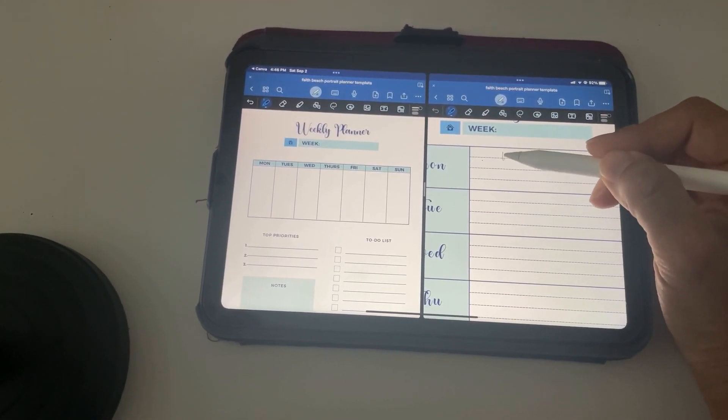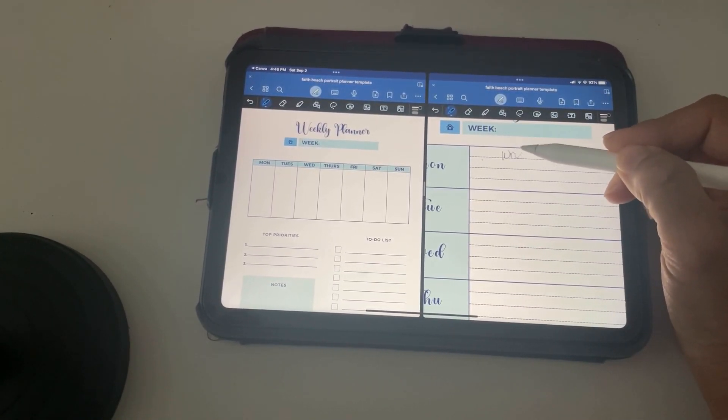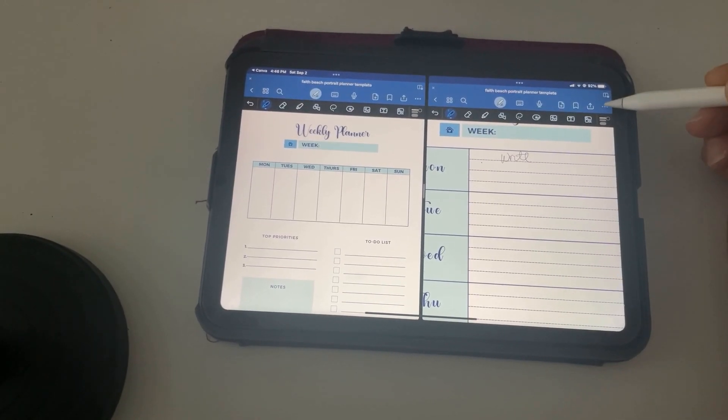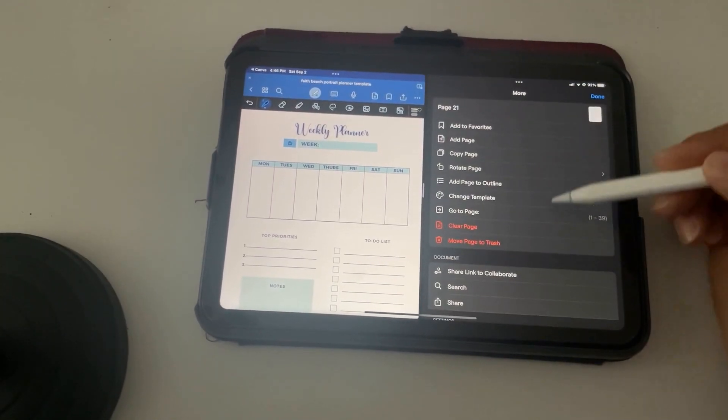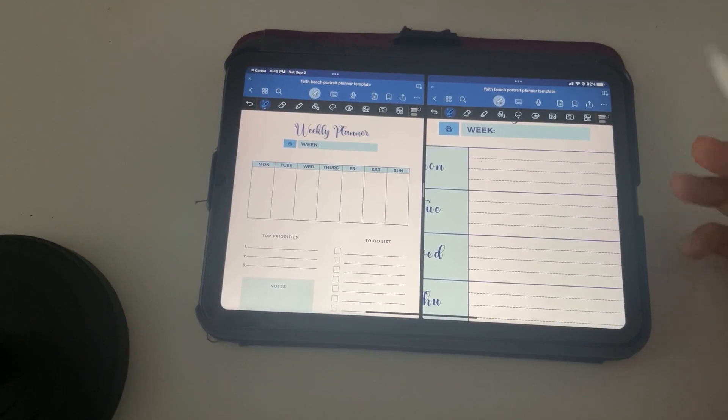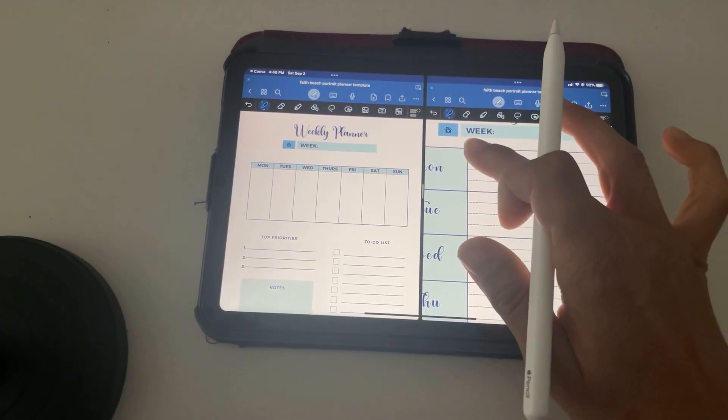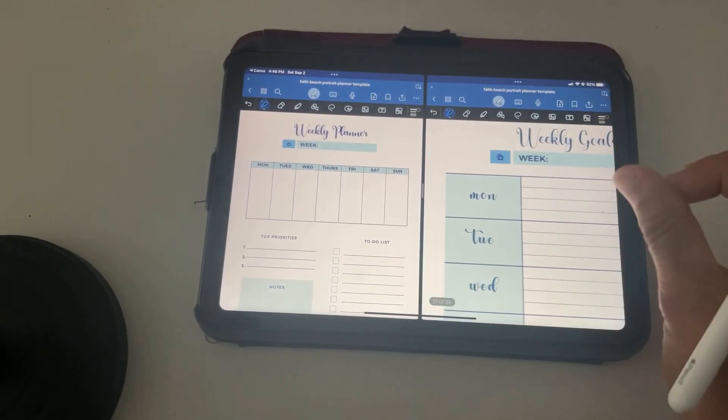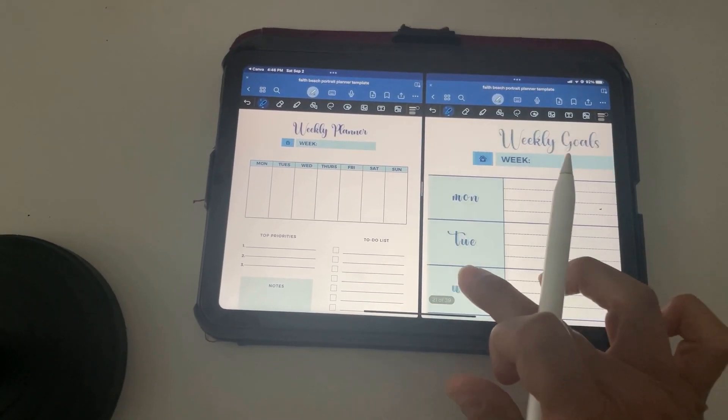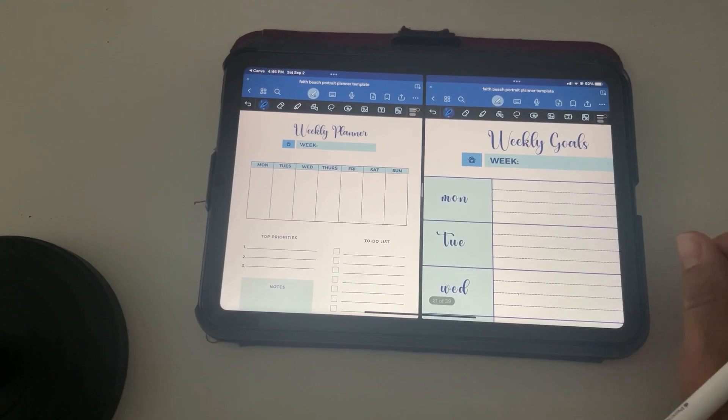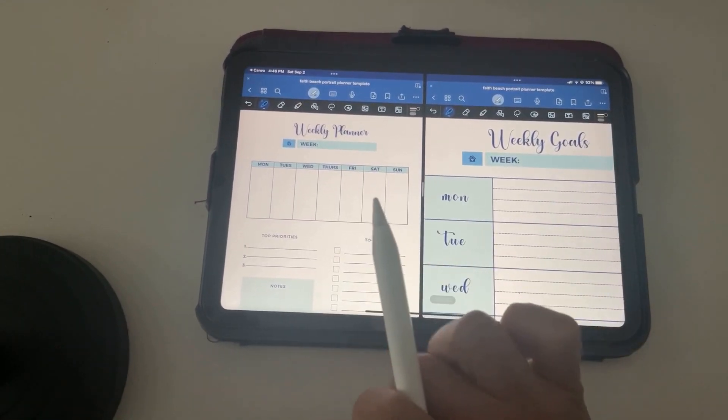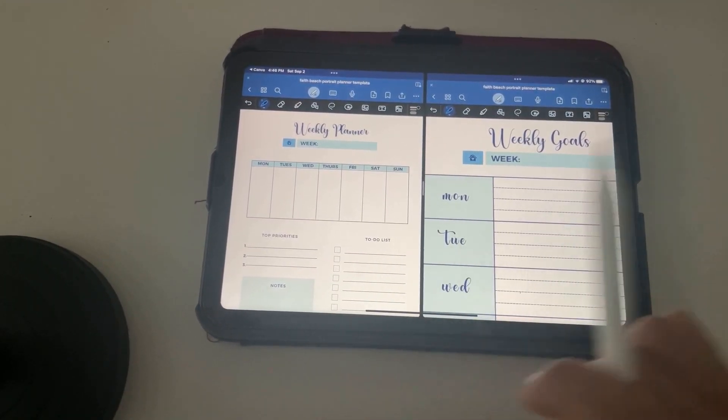And you can write in here, write down what you want to accomplish. You can also clear the page. And basically, that is how you use your digital planner inside of GoodNotes once you export it from Canva.